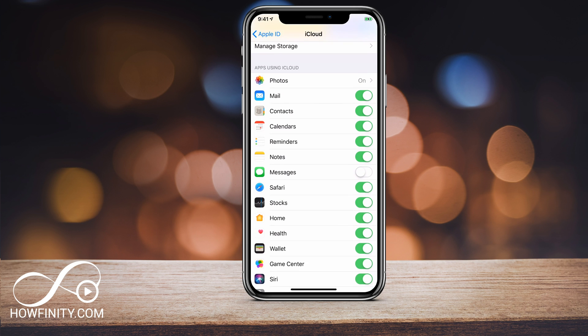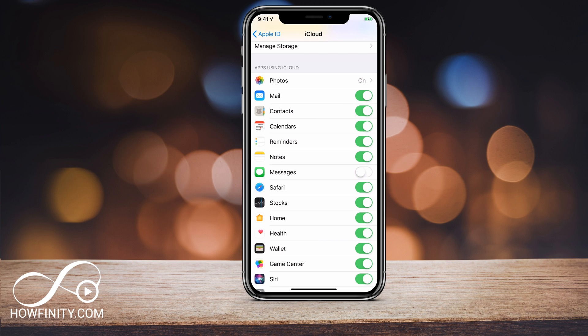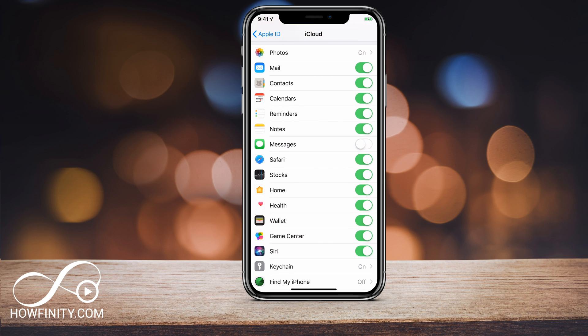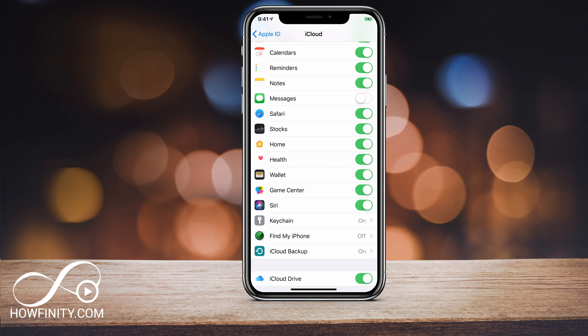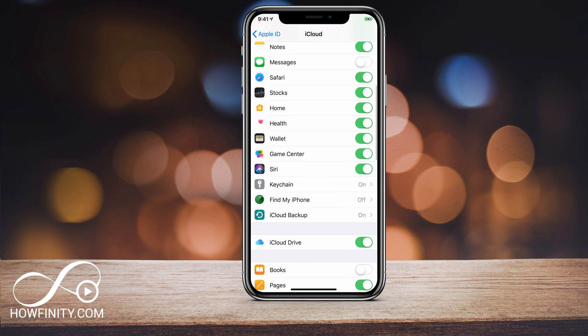And apps using iCloud, I could look here and see what apps are actually being backed up to iCloud. So my photos, that's probably what's taking up most of the space. That's turned on. Mail, contact, calendar, reminder, messages is turned off. Safari, home health, all these other stuff are turned on.